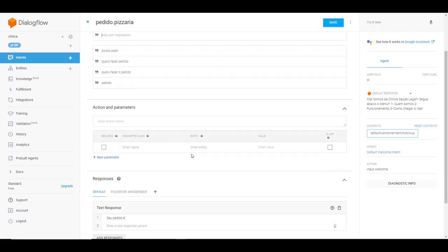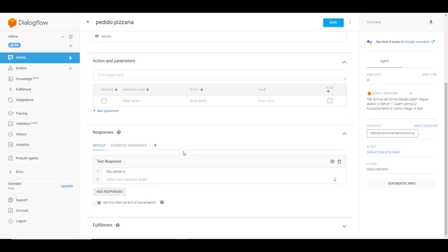O que nós temos que fazer agora? Nós temos que fazer com que o agente pergunte a pessoa qual sabor que ela quer e qual tamanho que ela quer. Claro, você pode utilizar para qualquer outro tema que você quiser perguntar. Se ela vai buscar, se é para entregar em casa, se é cartão ou dinheiro. Isso aí você usa essa base que eu estou explicando aqui para criar as outras.